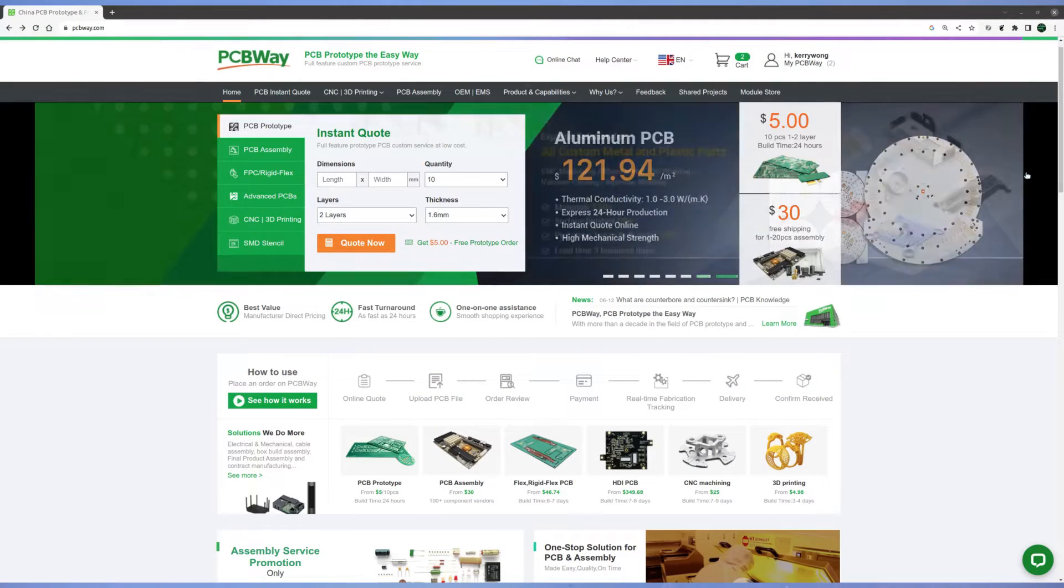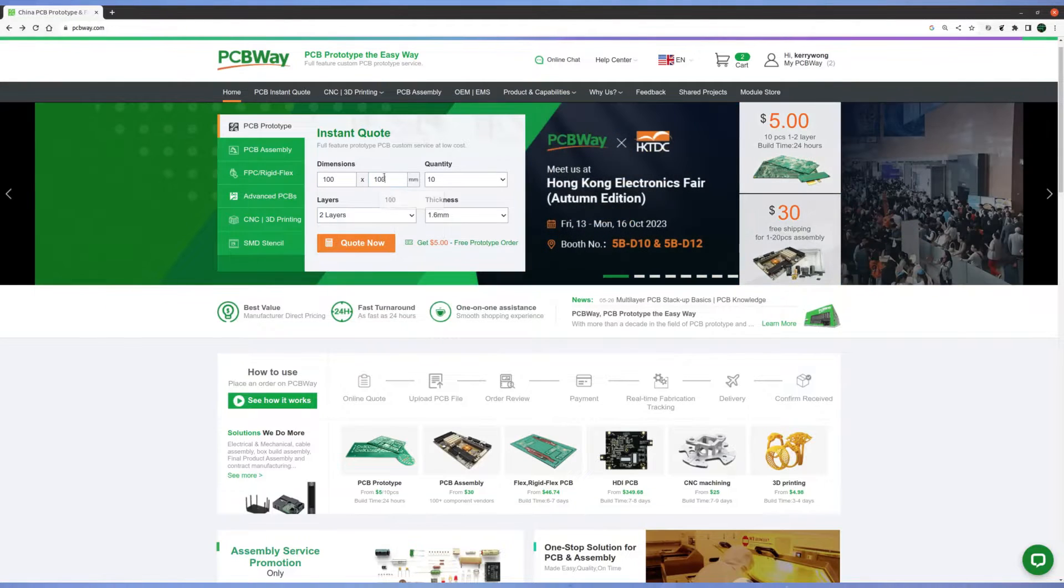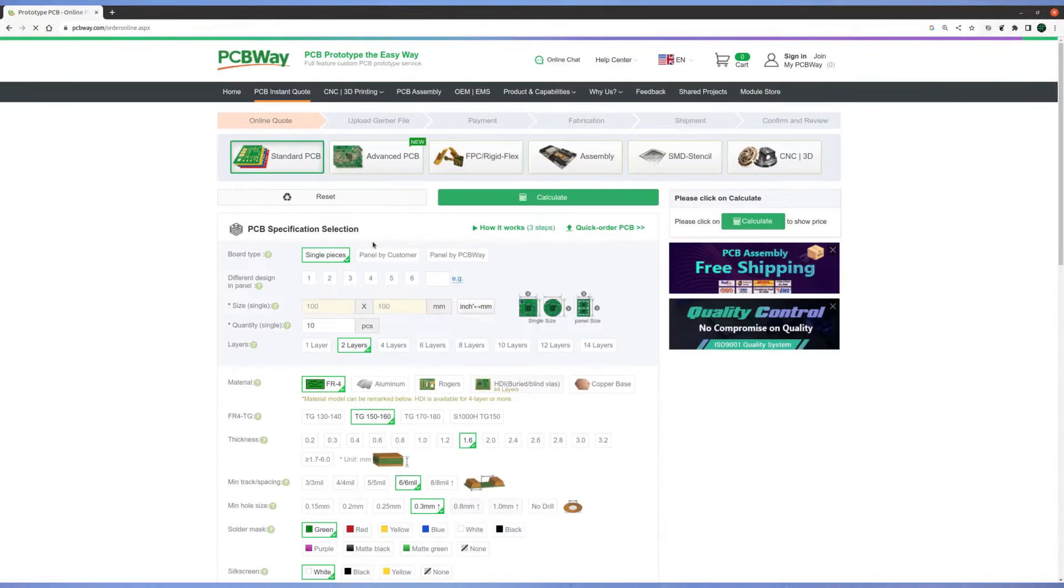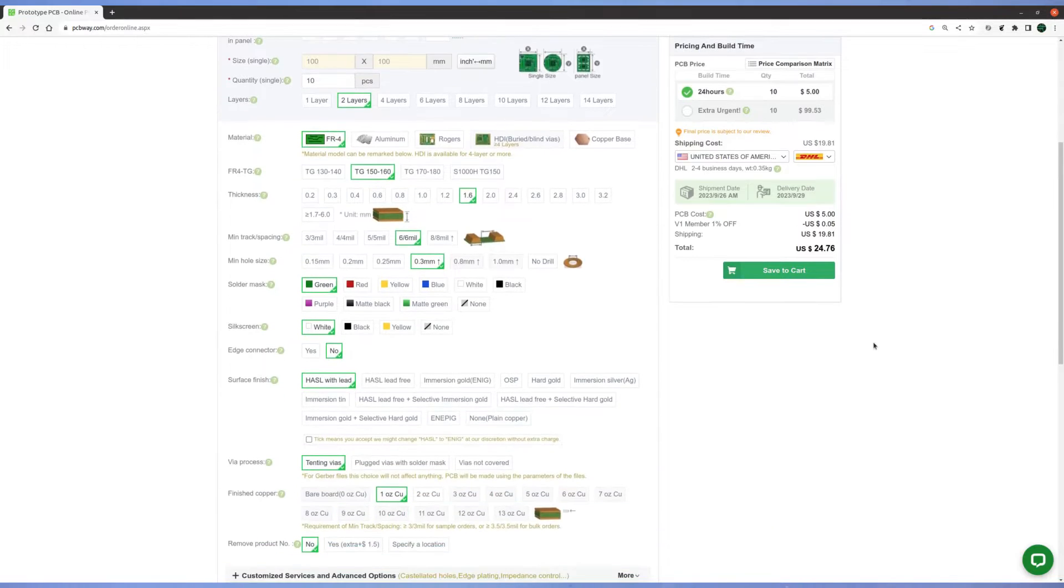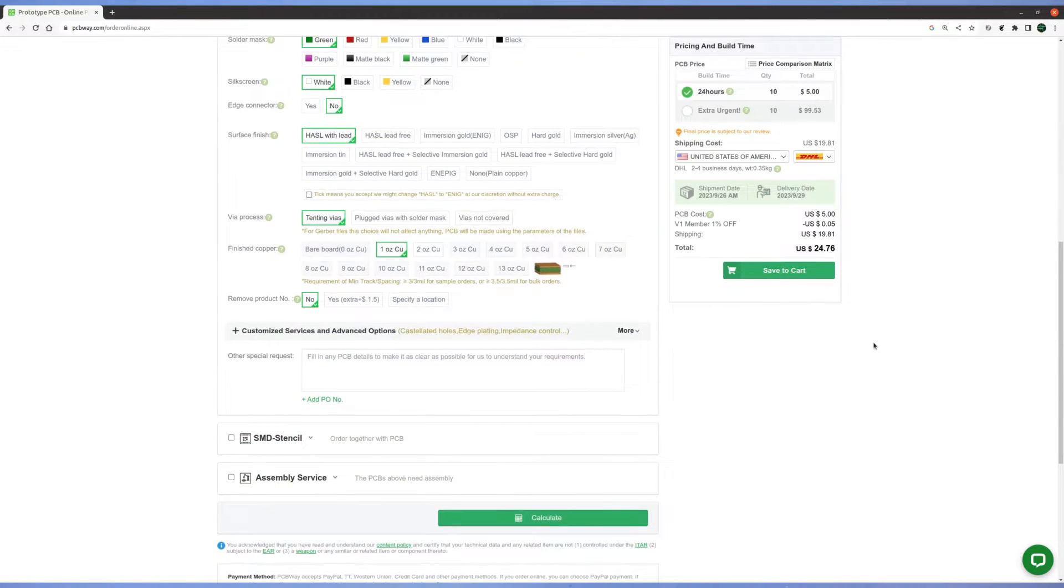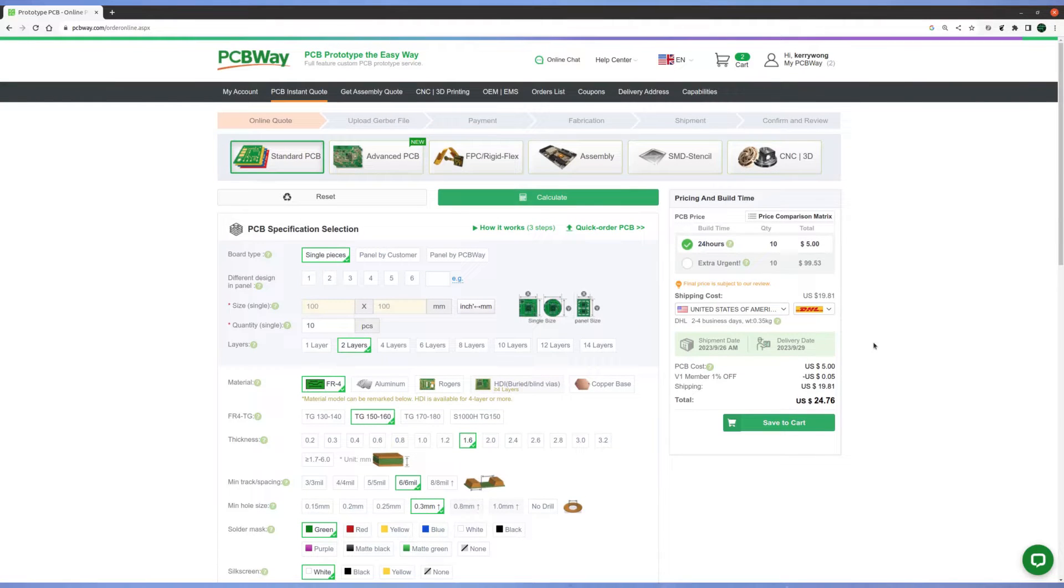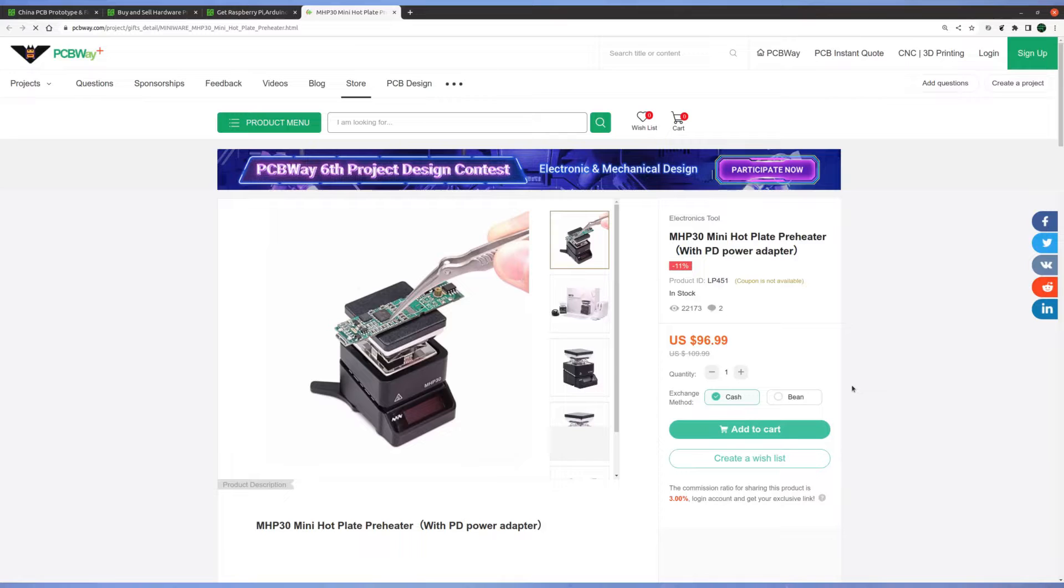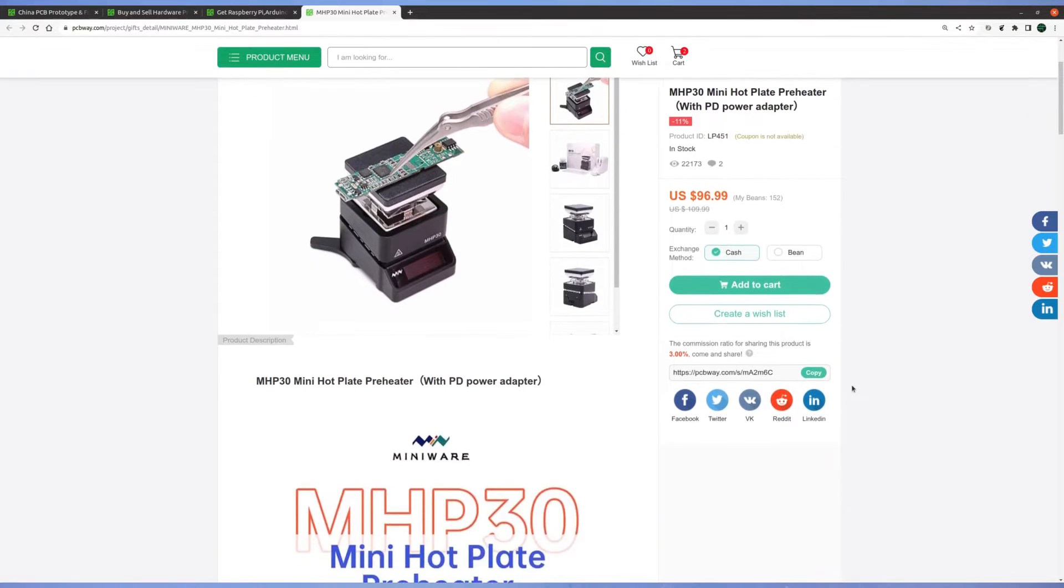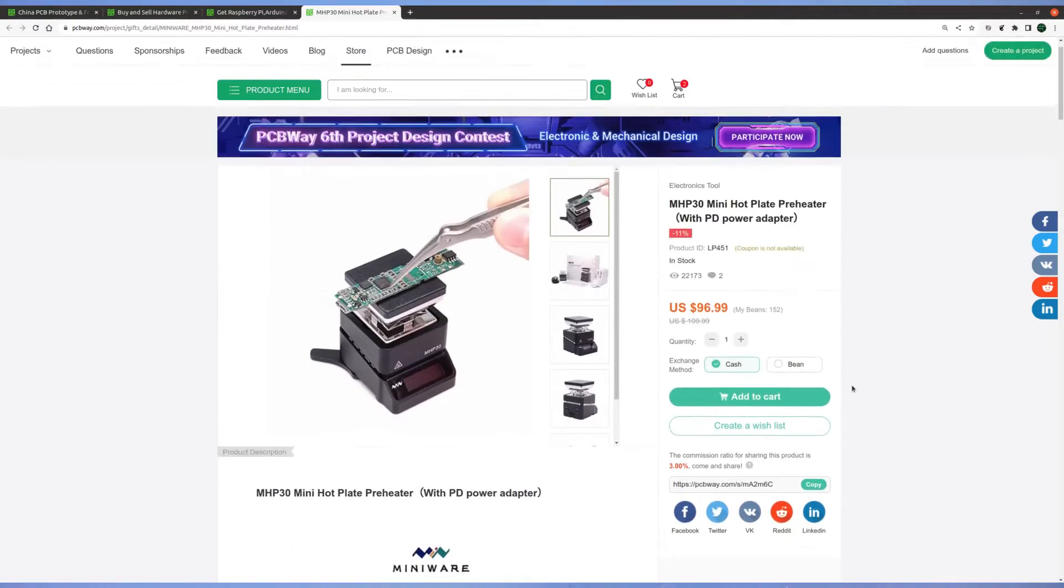PCBWare provided me this MHP30 for a review. They specialize in PCB manufacturing and assembly services. Ordering PCB from them is very easy. You can get a quote of your PCB in just seconds. Once you upload your Gerber file with just a few clicks, you are pretty much ready to go. The pricing of their services is also very competitive. They also have an online store. If you are interested in getting an MHP30 after watching this video, you can find it there. I will leave a link in the video description below.